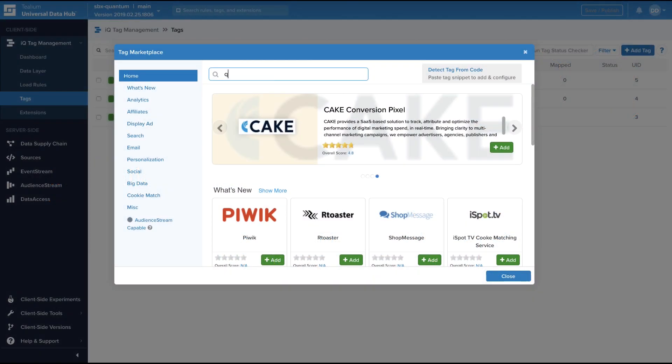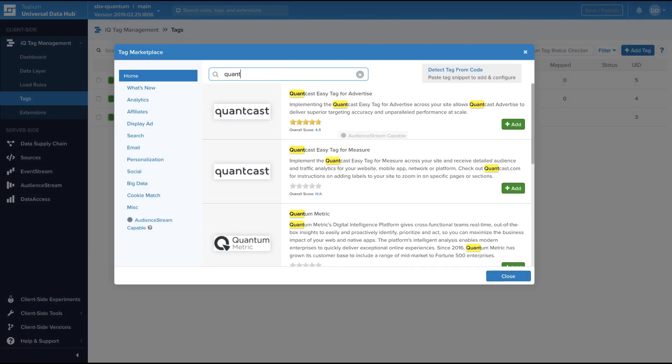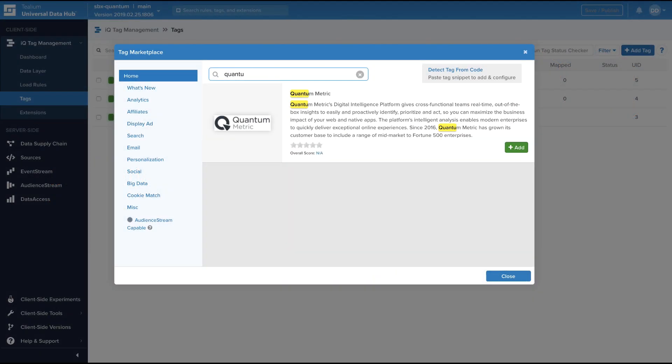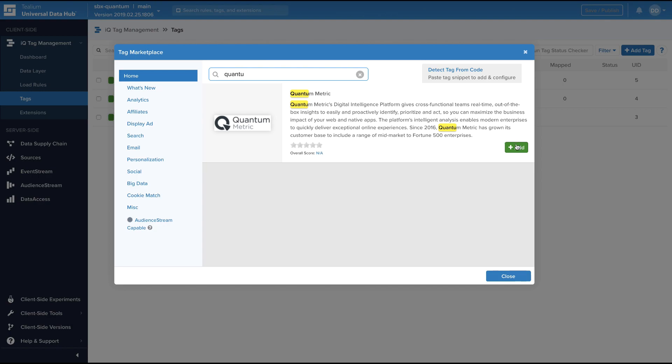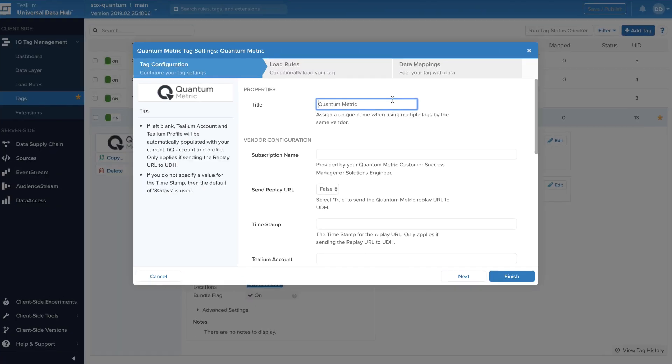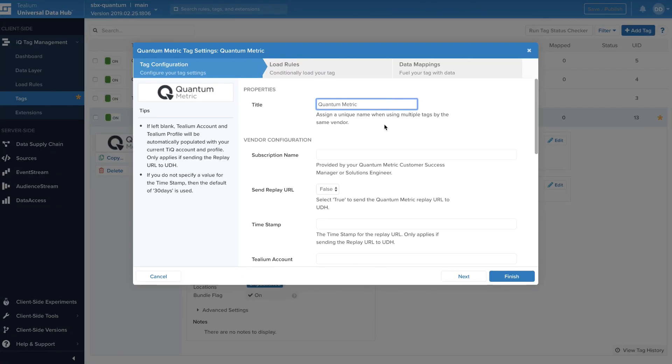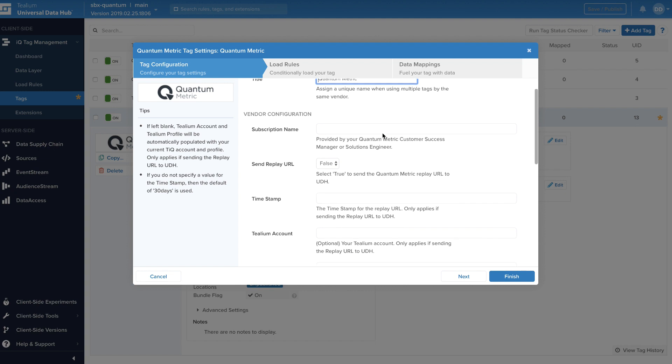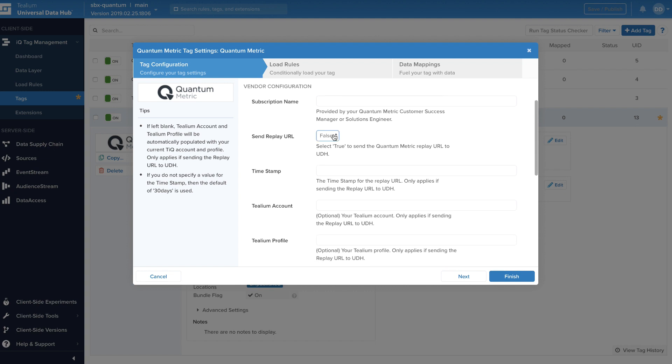To start sending data from Telium to Quantum Metric, add the Quantum tag via the Telium IQ tag marketplace. To enable sending session replay URLs to audience stream, fill out the tag's remaining vendor configuration fields and change send replay URL to true.